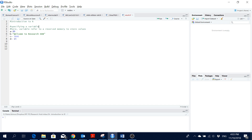The first thing we would do is specify a variable. A variable refers to reserved memory used to store values. In general, there are three types of variables: numeric, string, and logical. We will see how to create these three types of variables.